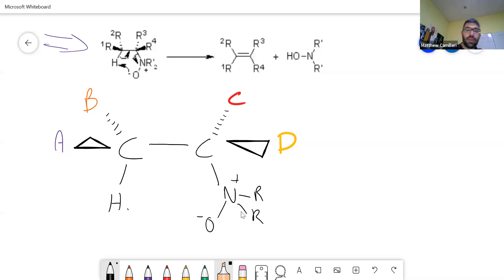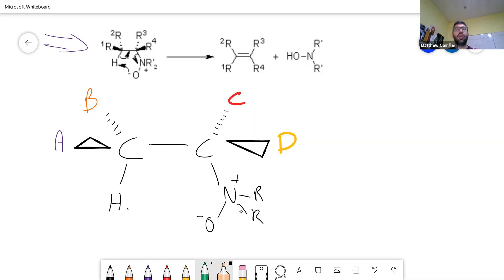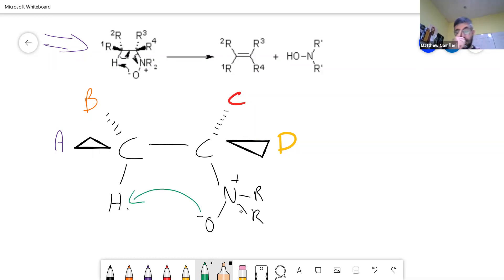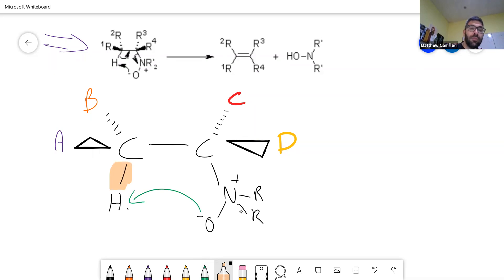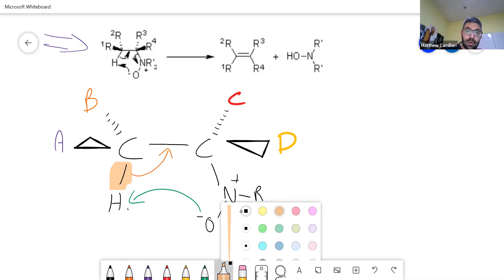The oxygen negative charge is going to be a good base — like an alkoxide. This is not truly an alkoxide, but an alkoxide is a very strong base because it has a negative charge on the oxygen. Something very similar to the alkoxide can attack the alpha hydrogen. Once it attacks the hydrogen, these electrons are extra.